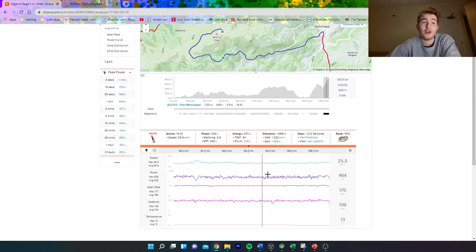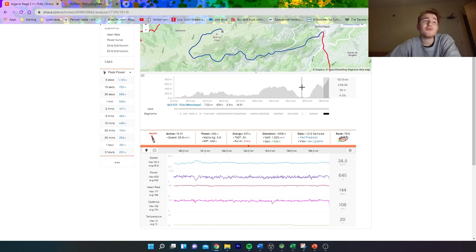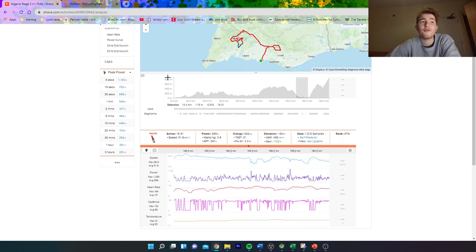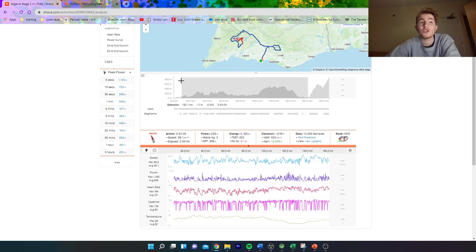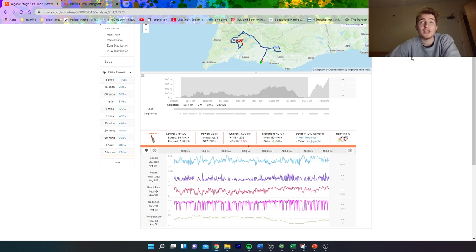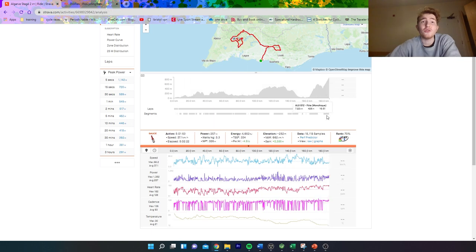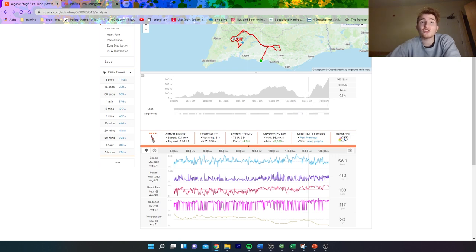The stage was decently hard—326 normalized—but if you go before this, like 290 for Connor Swift, he's obviously quite a big boy. It's just not that hard for them. If you think about Connor Swift, his threshold is probably like 420—290 watts is less than 75 percent.